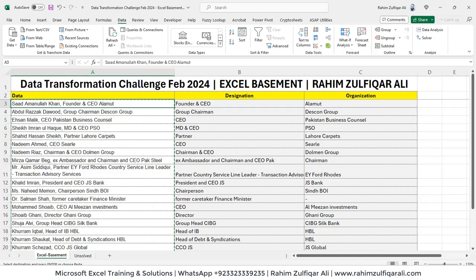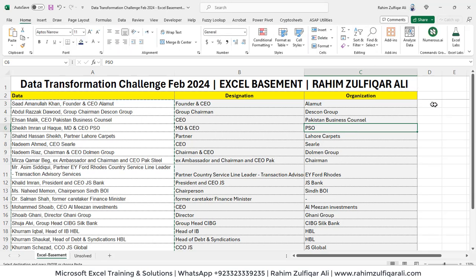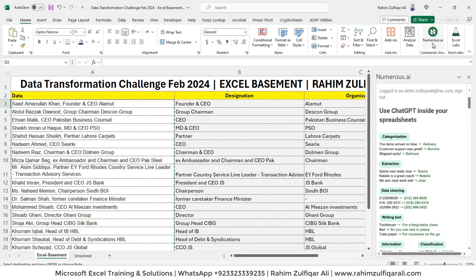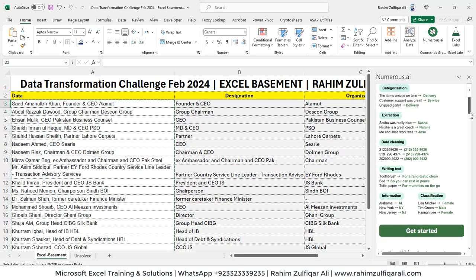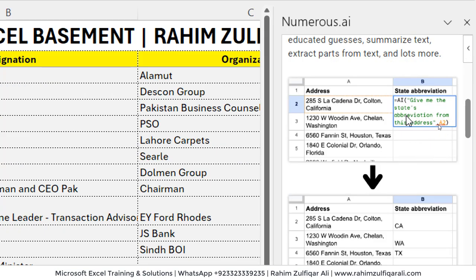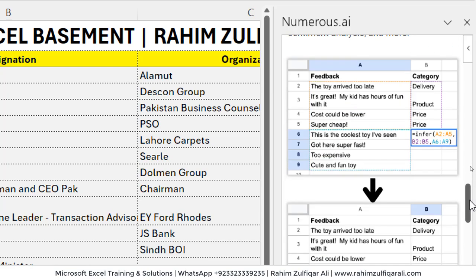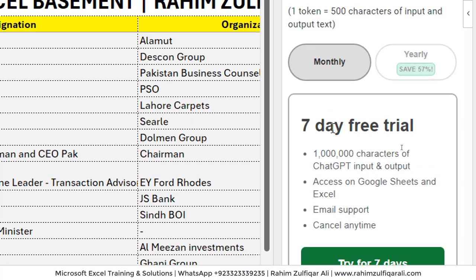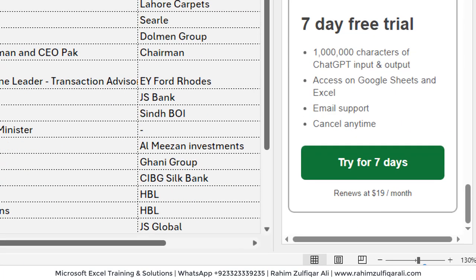Another option available for Excel 365 users is the Numerous.ai add-in. When you click on it, you need to log in — I've already logged in with my email address. If you want to use ChatGPT inside your spreadsheet rather than going to a web browser, you can use this tool. There are certain examples and user-defined functions available where you can define a prompt to solve your issues. This tool comes with a seven-day free trial, and if you like it, you can purchase either a monthly or yearly subscription.